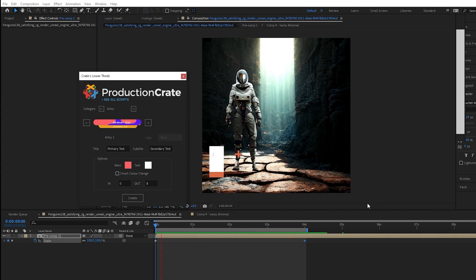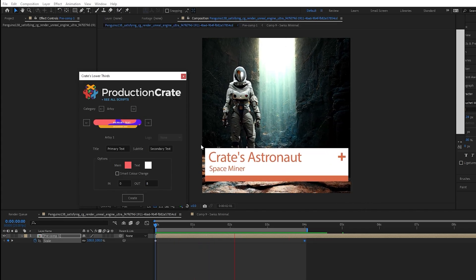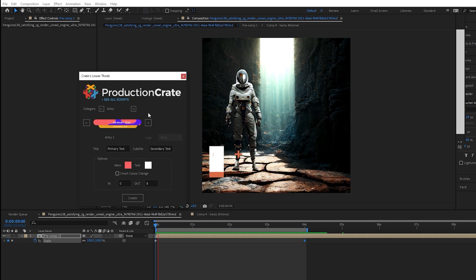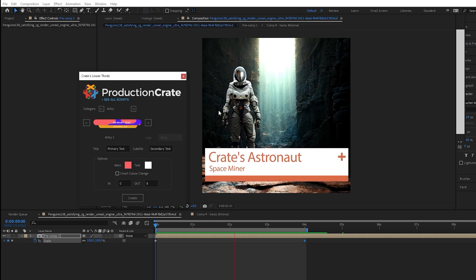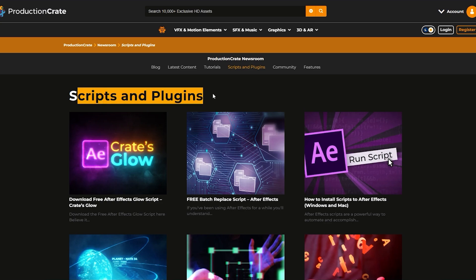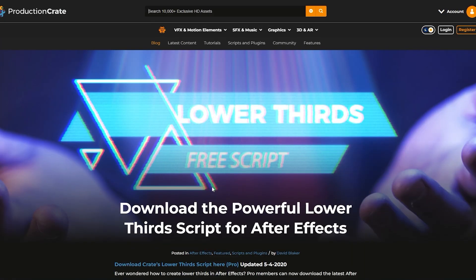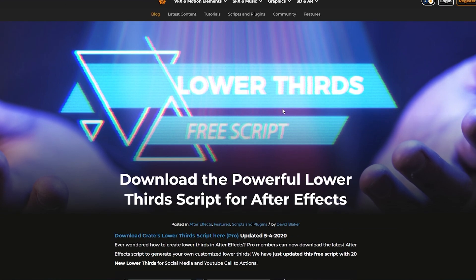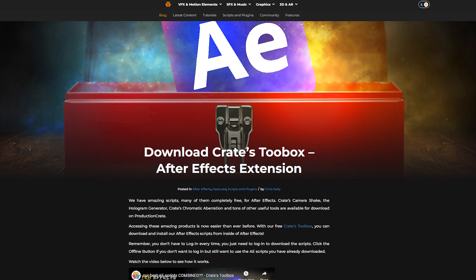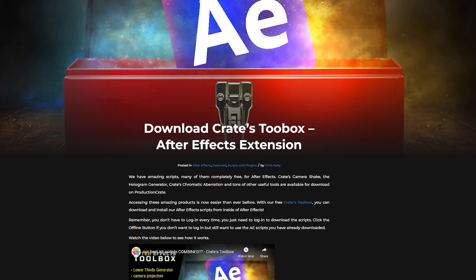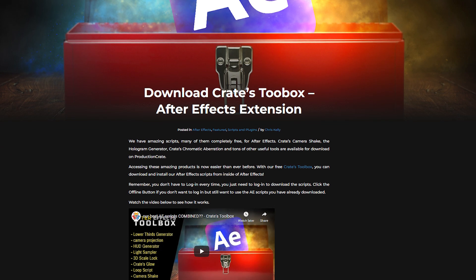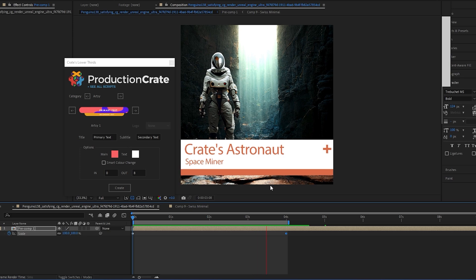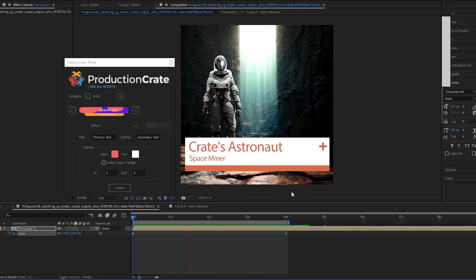And that's going to do it for this video guys, I hope you enjoyed. That's an overview of our crates lower third script, as well as all of our new presets we've added. Again make sure you go to our scripts and plugins section on Production Crate to have access to the lower thirds script, as well as our other scripts and our toolbox management tool, which allows you to easily download and have access to all of your Production Crate scripts in one place. Thanks for watching everyone, and remember to make it awesome!